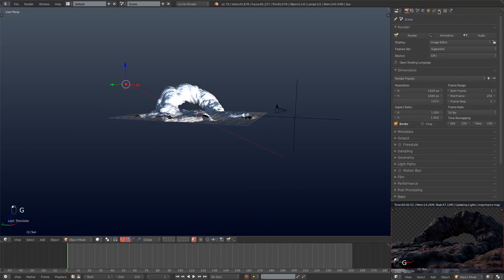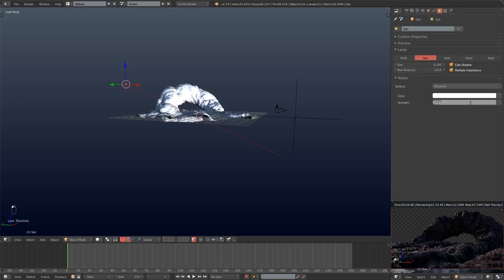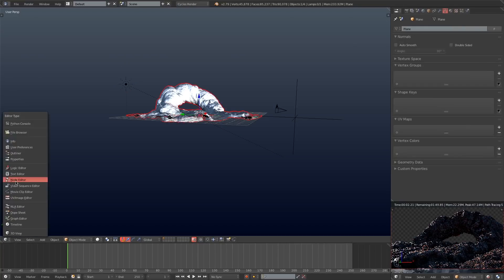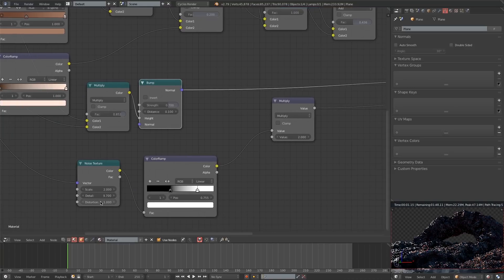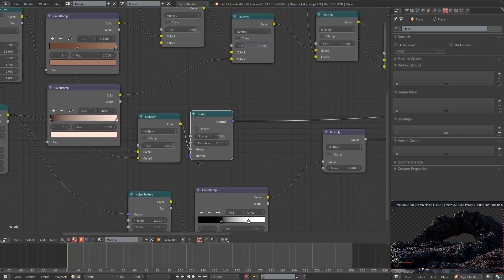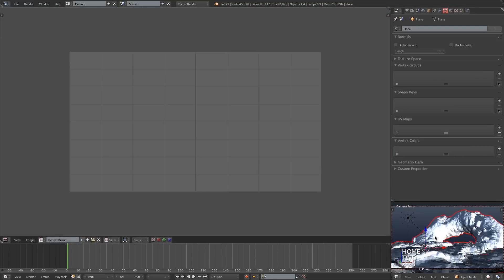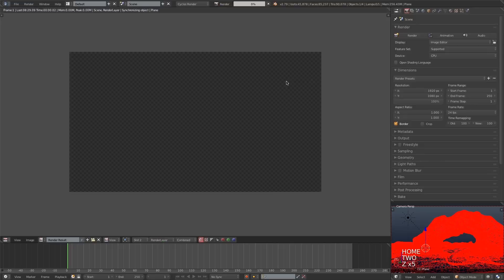I'll grab the Sun lamp and turn its value up — I'll try 12. Since the material is a little darker I could adjust the material, but it's easier to adjust the Sun lamp. Next I'll turn the Multiply bump down to 2 on the dirt material, then switch back to the UV Image Editor, switch to slot 2, and do another render.